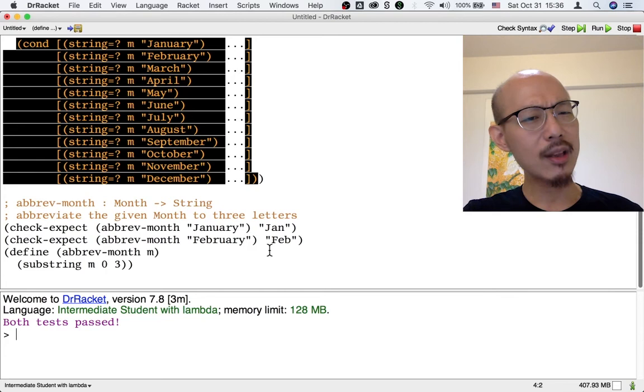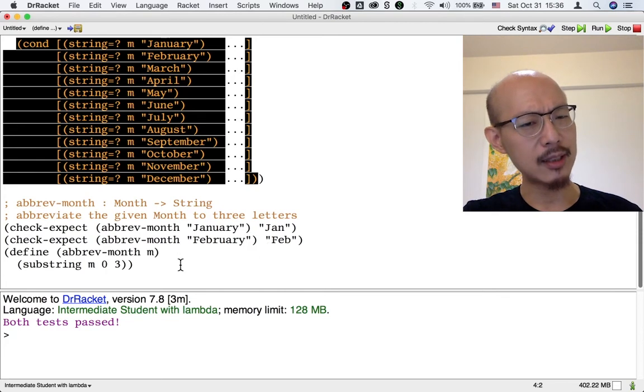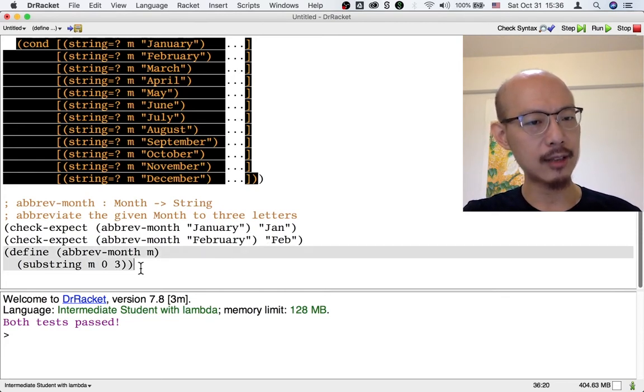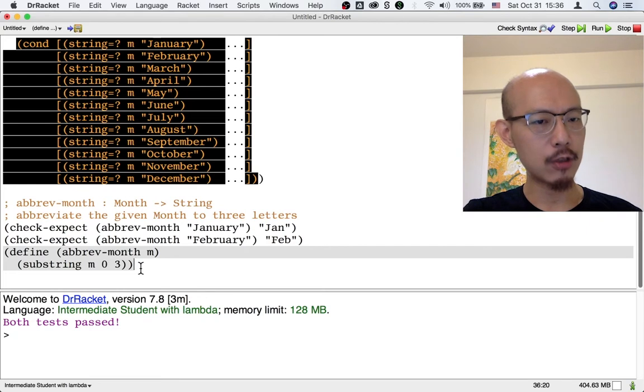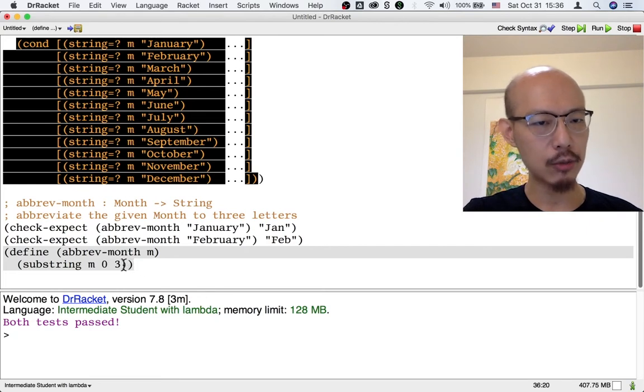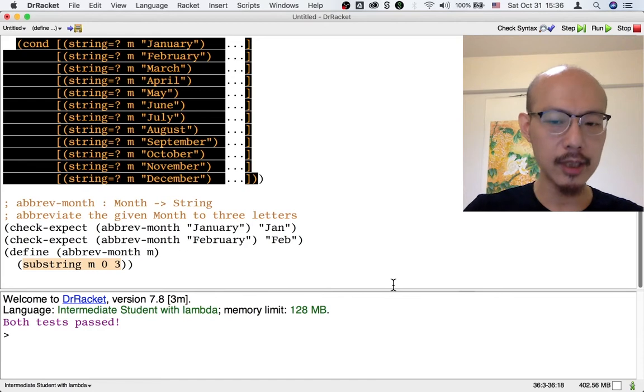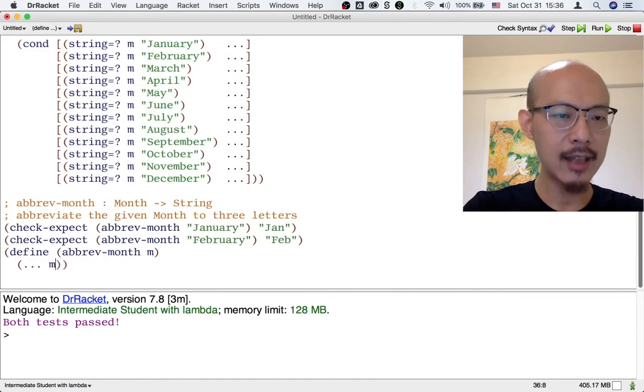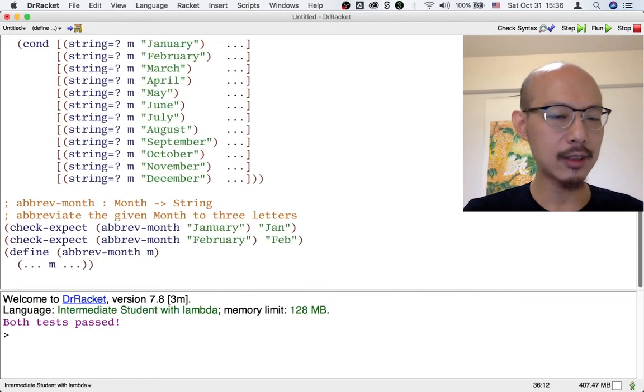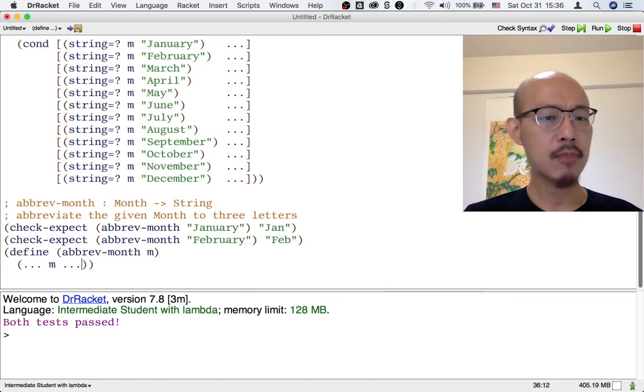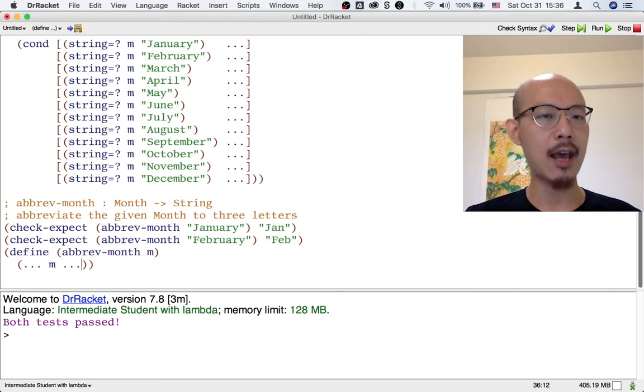Now, what template is this shorter, better, easier to test definition following? What template is this? Well, the template that's being followed here is really a template that just says, here, this m, let's use m. It doesn't actually treat the month m as an enumeration.